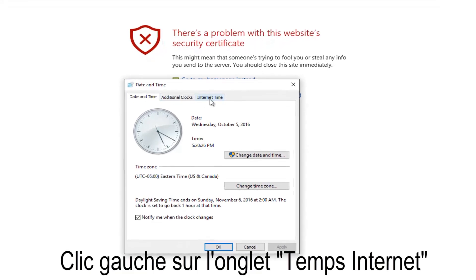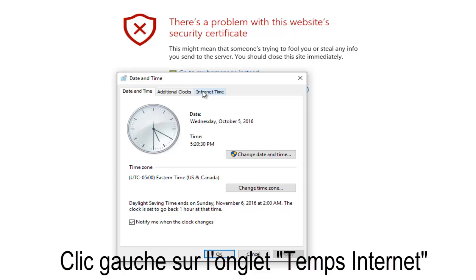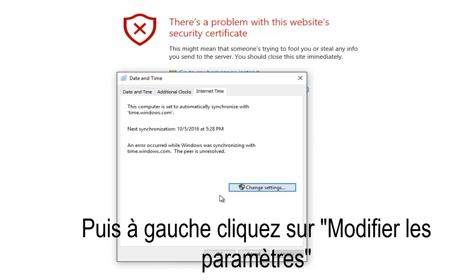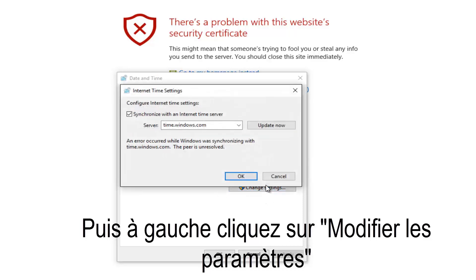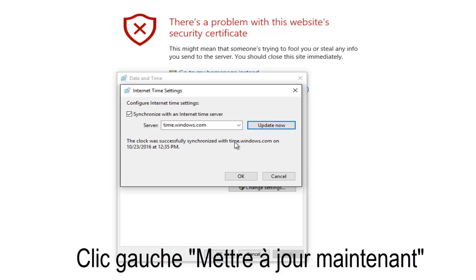One of the top tabs should say internet time on the far right. You want to select this by left clicking on it. Left click on the button that says change settings. Make sure the check mark is selected where it's synchronized with an internet time server, and then left click on the update now button. We see that it says this clock was successfully synchronized with the Windows time server that we've selected.